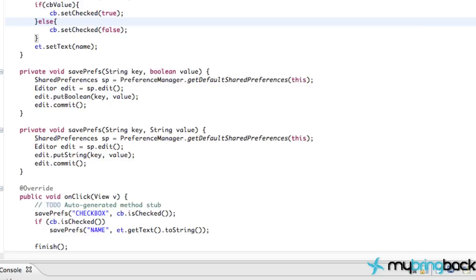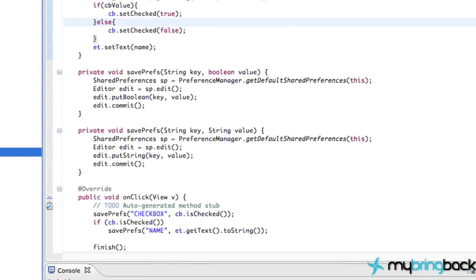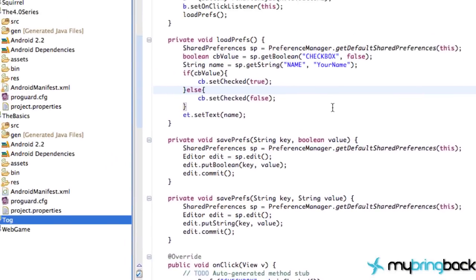What we're going to get into now is something a little bit different than shared preferences. We're going to use the internal storage, which is basically going to use the device's memory to store some information for us. We can make this so our application can access it, or make it so other applications can access this information, but the user can't go in and find it and edit it. It's going to be kind of private — only the app can access this information for the internal storage. So let's jump into that.